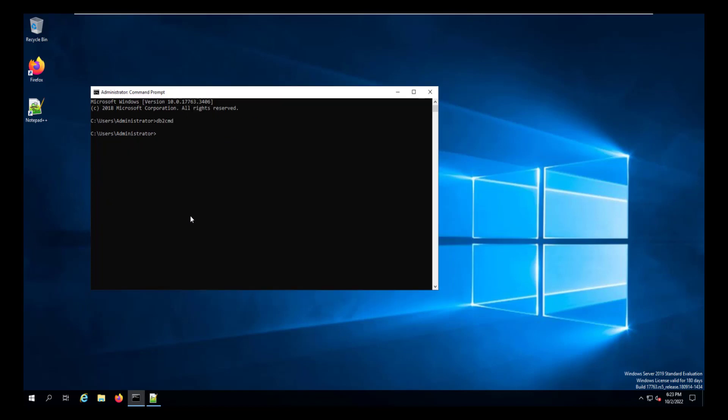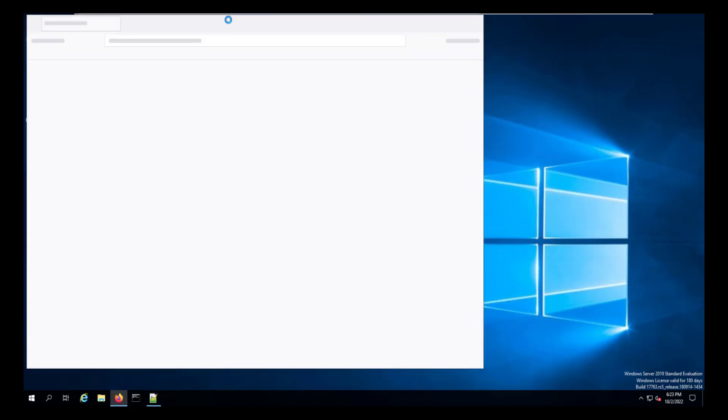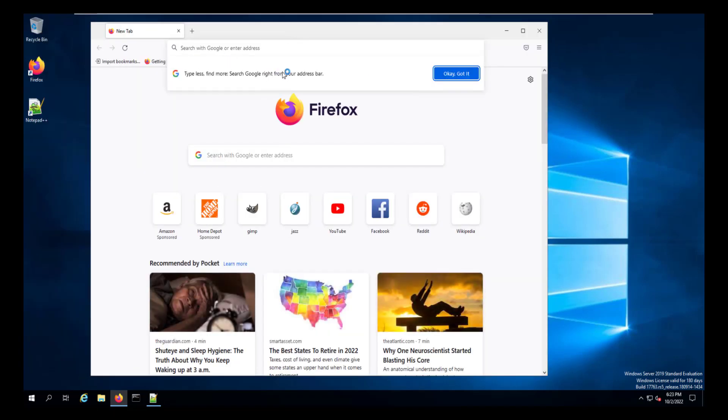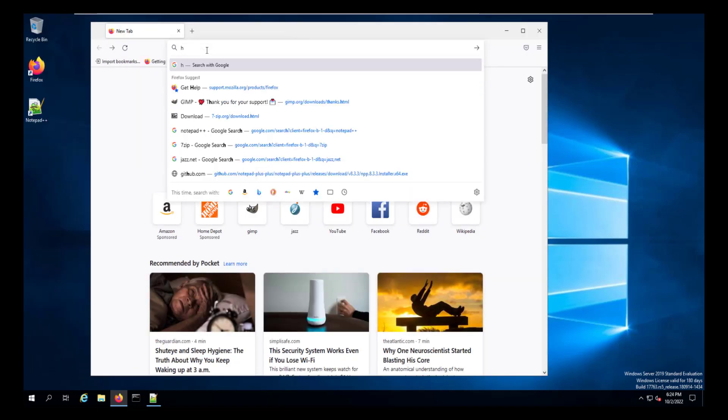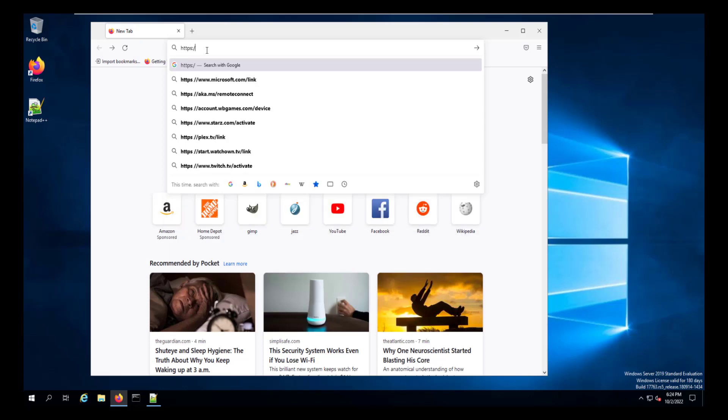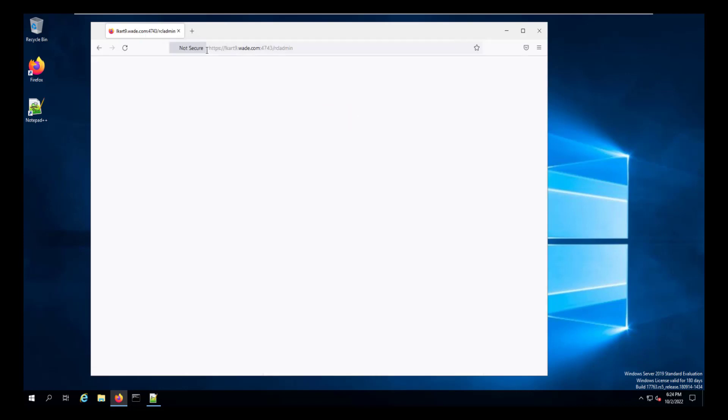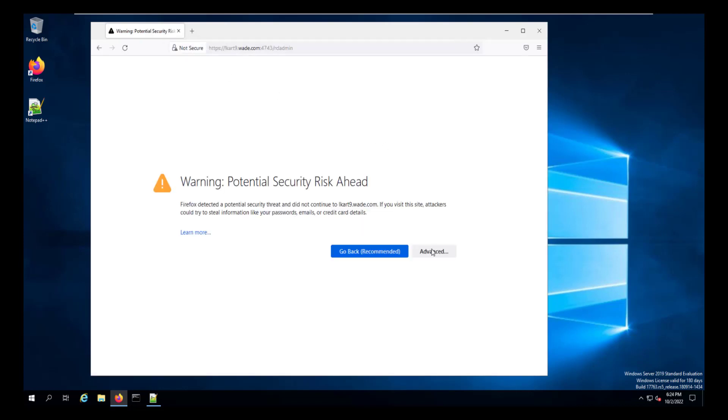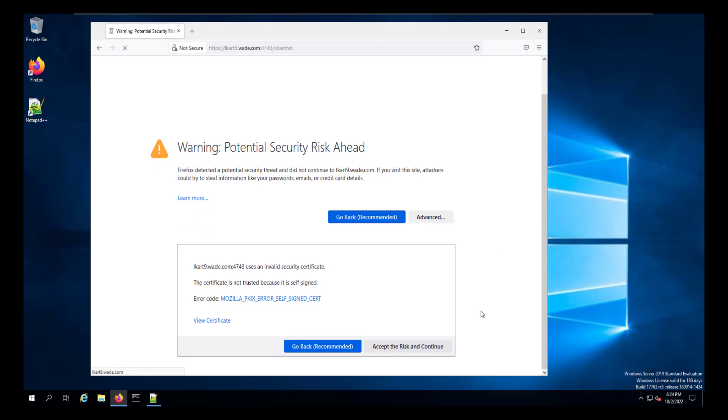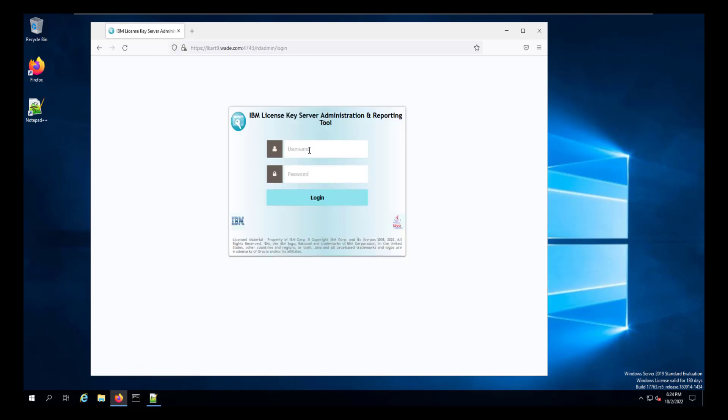And now when we go to configure it later, the db2 admin will be able to have access to that database. Now we can connect to the report server at the website, which is the HTTPS, the URL for the server. And then we can connect to the server at port 4743 and RCLADMIN. Since it's a self-signed certificate, go ahead and accept the risk. And then the user is RCLADMIN and the password is RCLADMIN.